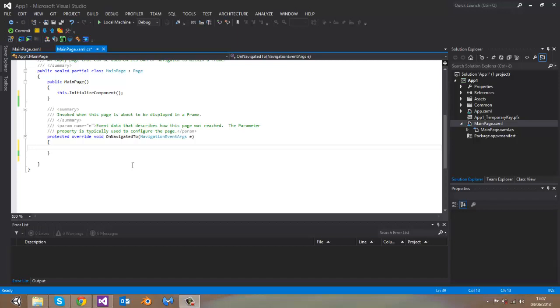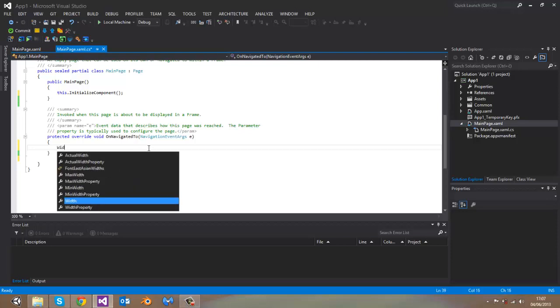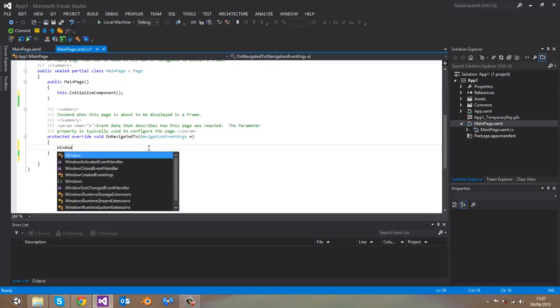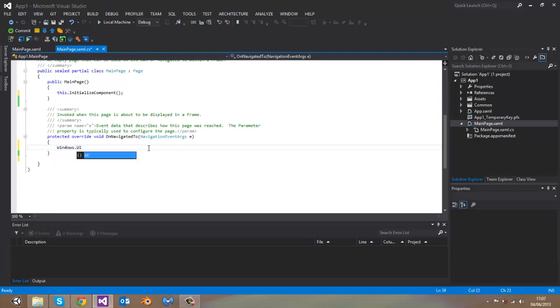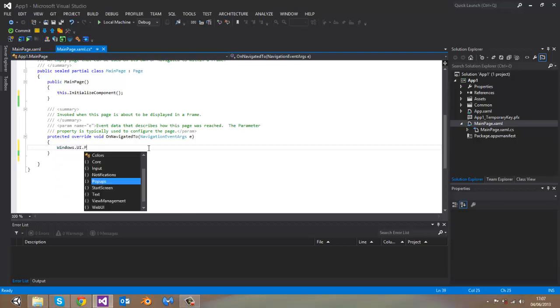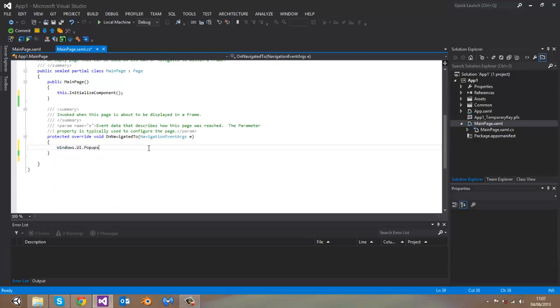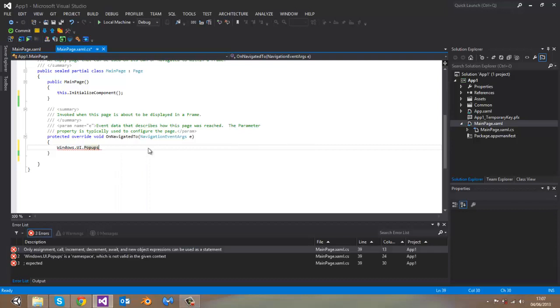Popup messages have the same rule as message box in desktop applications. This is the namespace we will have to use in order to work with popup messages.